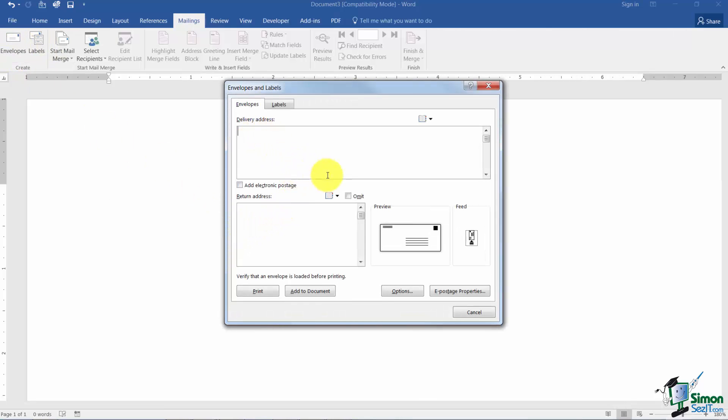The first thing it asks you to do is to type in the delivery address and then you can type in your return address. So we'll just make something up here. Here we've got Carol Smith, 245 Oak Street in Columbus, Ohio.